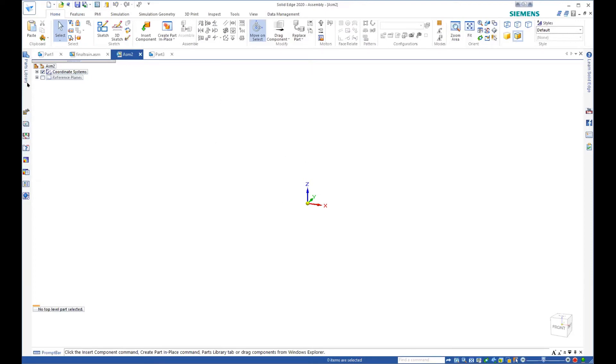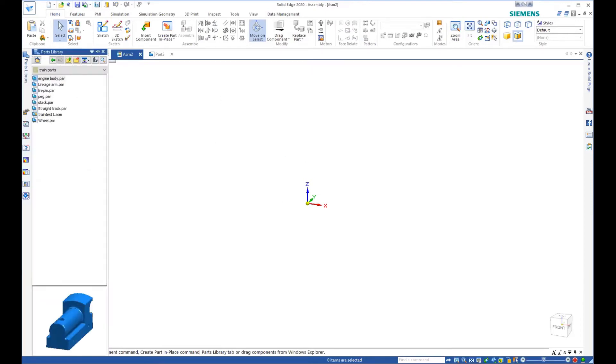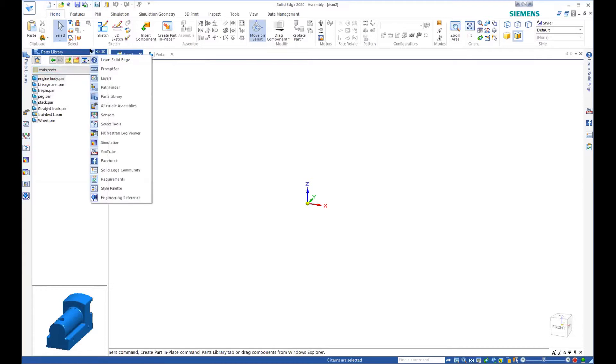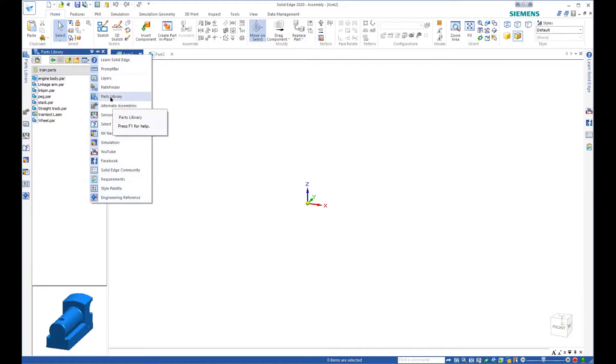The first thing you need is a parts library. And if you can't find the parts library, whatever you pull out of the side here, there's this down arrow that allows us to pick different things. And one of the things there is the parts library.